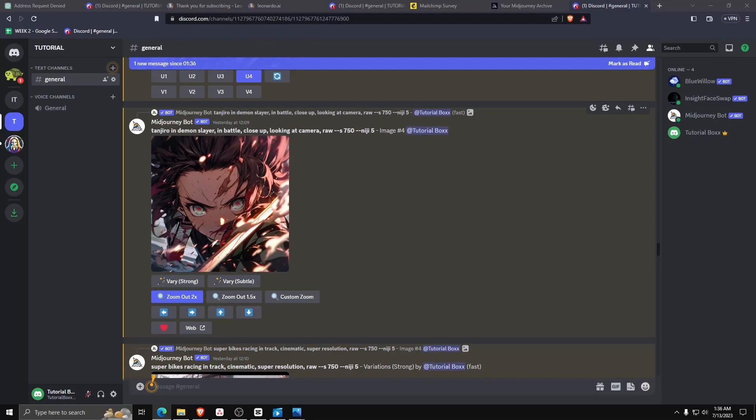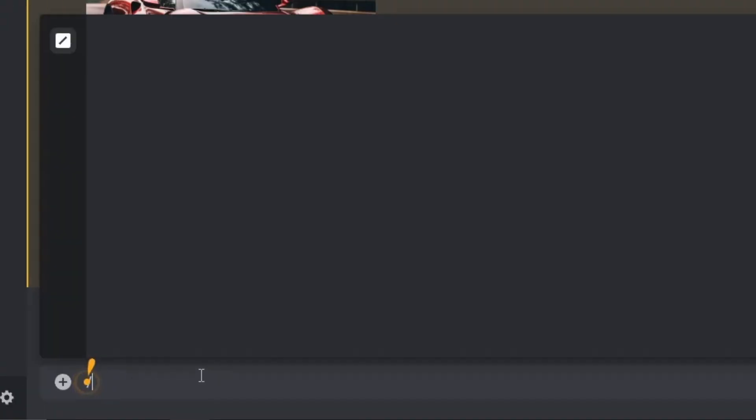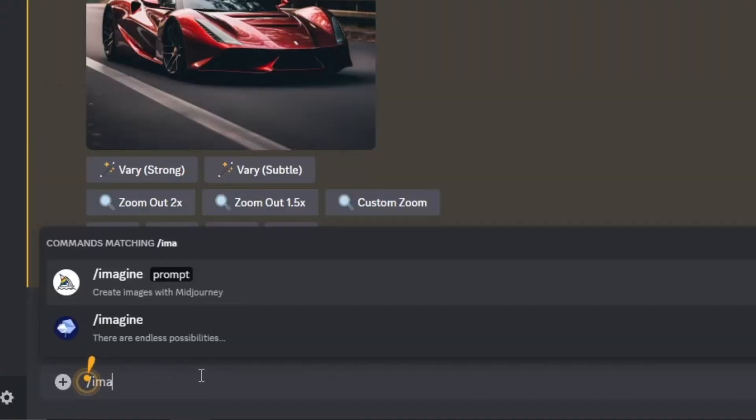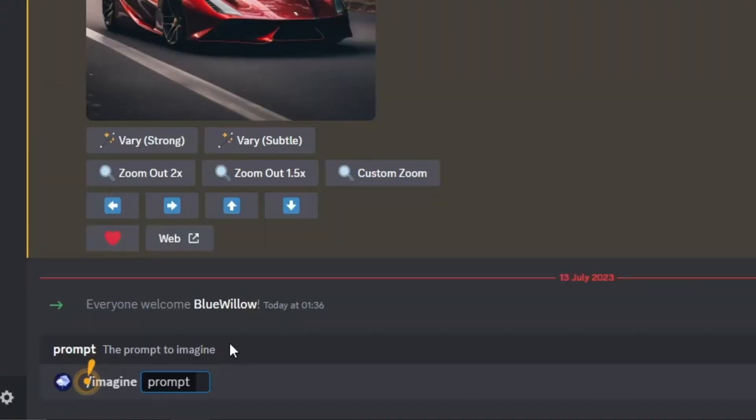The command line to use Bluewillow is usually forward slash imagine followed by a prompt and anything you wish for it to generate.